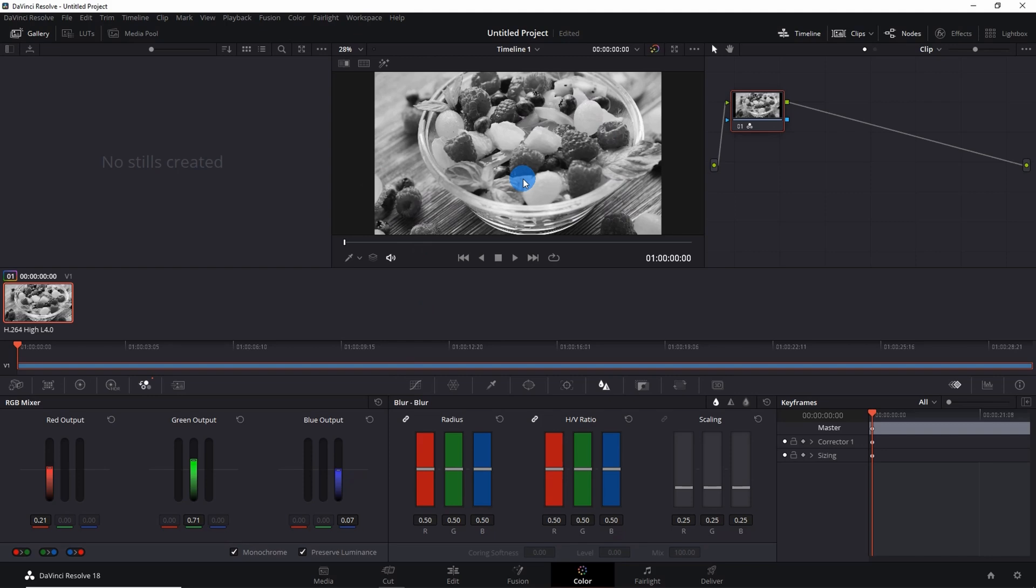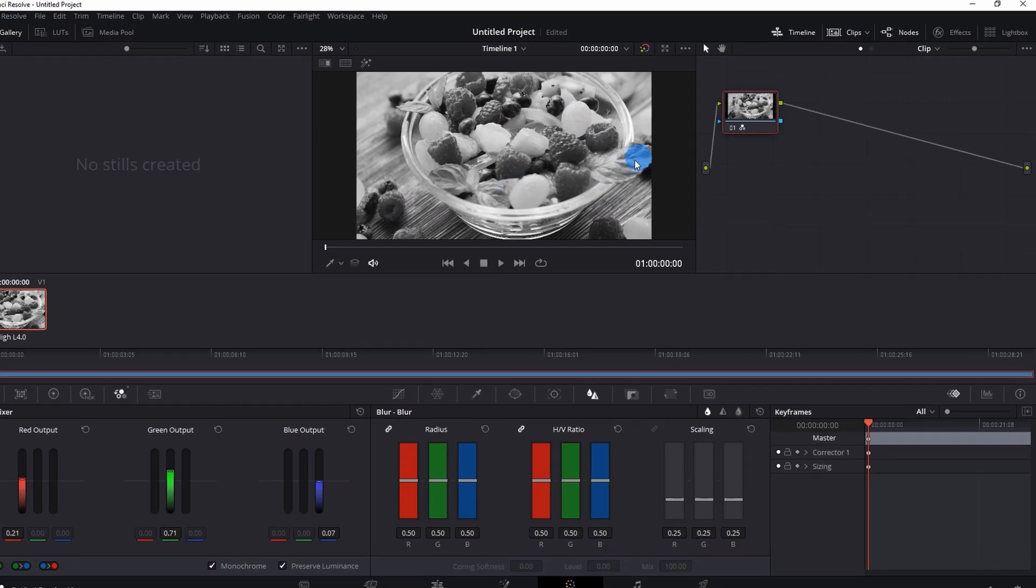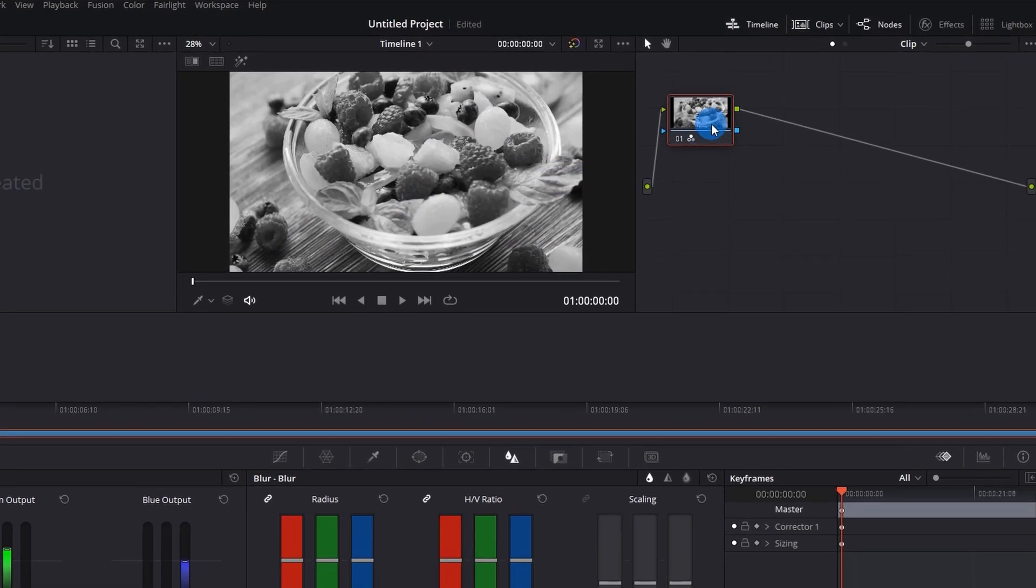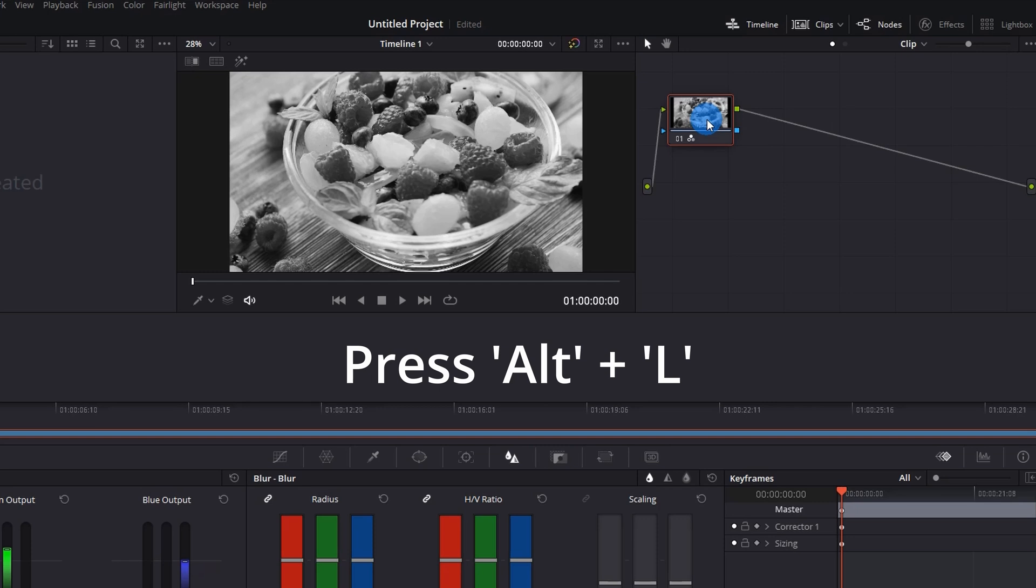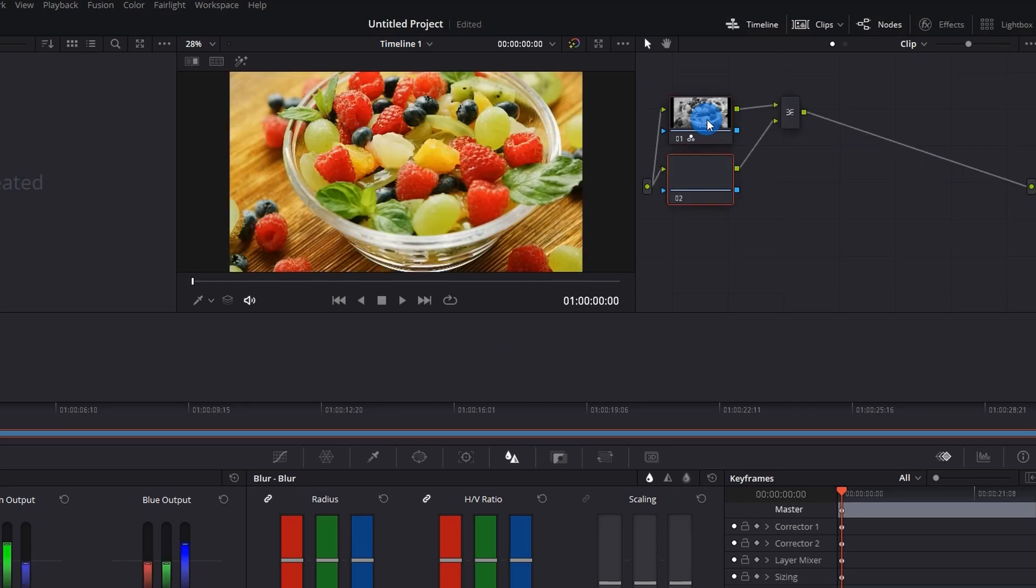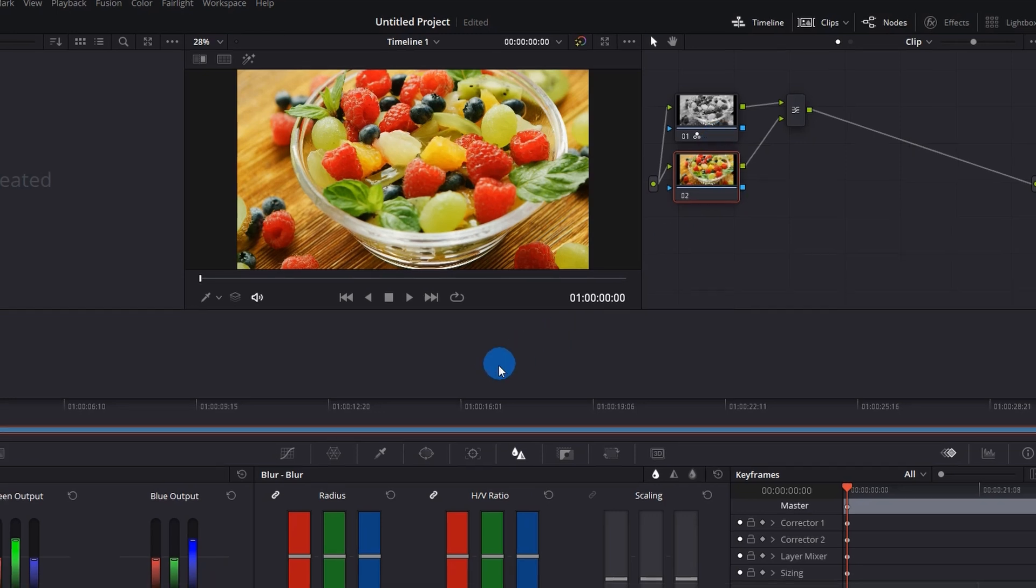The next thing you have to do is, in the nodes, you have to select this basic node and just click Alt+L. It will generate a new node associated to the first one.